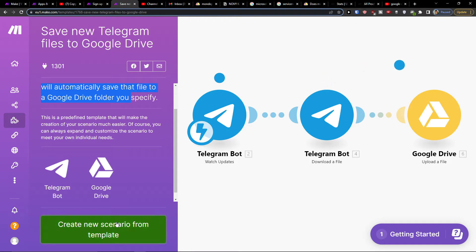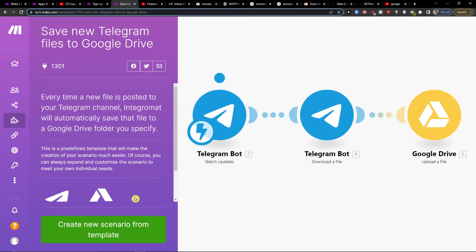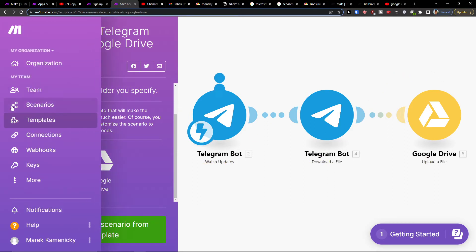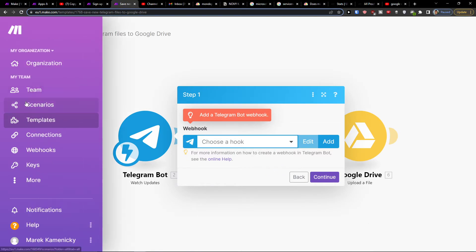Click 'Create new scenario' and then you're gonna have it right here. You're gonna have a Telegram bot, Telegram bot watch updates, download the file, and Google Drive. You can easily create a new scenario.